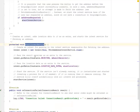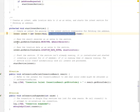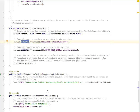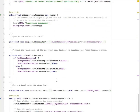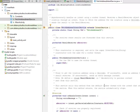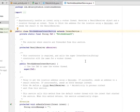We create an intent for passing to the intent service responsible for fetching the address — the FetchAddressIntentService class. We pass the result receiver as an extra to the service, and also the location data as an extra. The putExtra calls include mResultReceiver and mLastLocation. The FetchAddressIntentService asynchronously handles an intent using a worker thread. It receives a result receiver object and a location through the intent, then tries to fetch the address for the location using a Geocoder and sends the result to the result receiver.